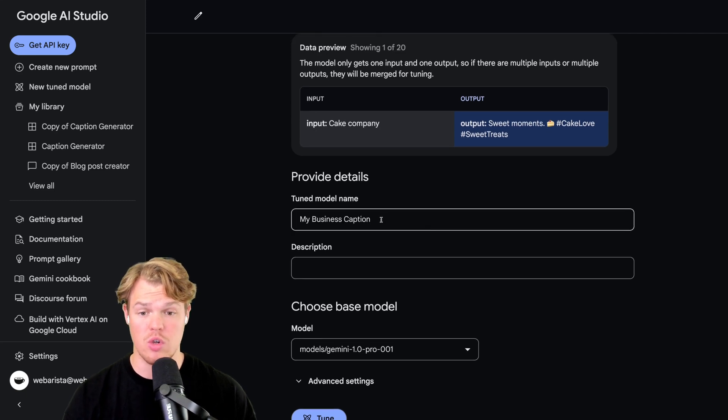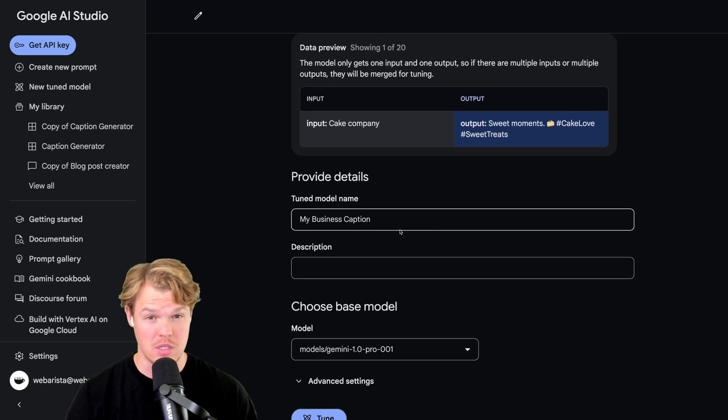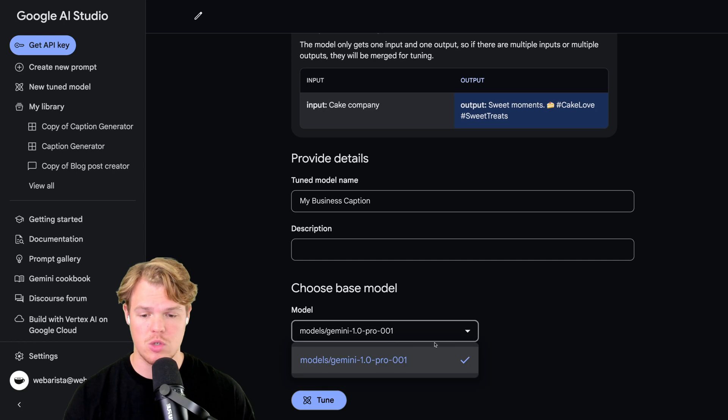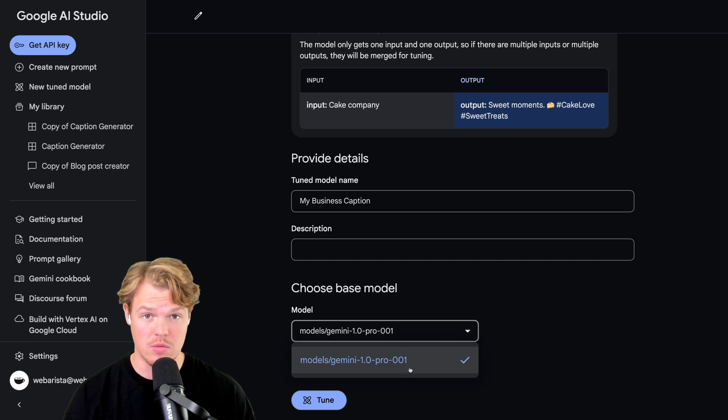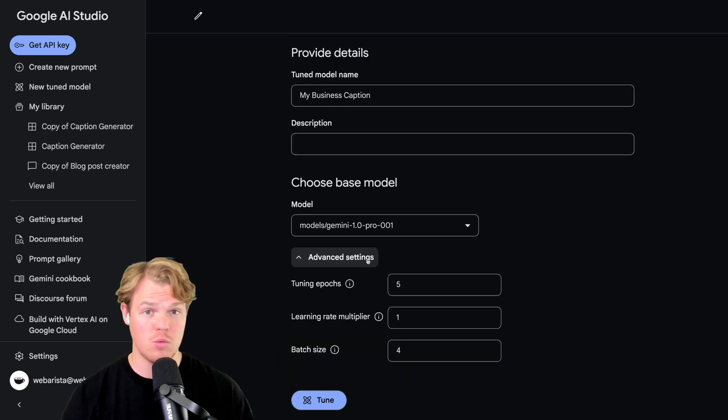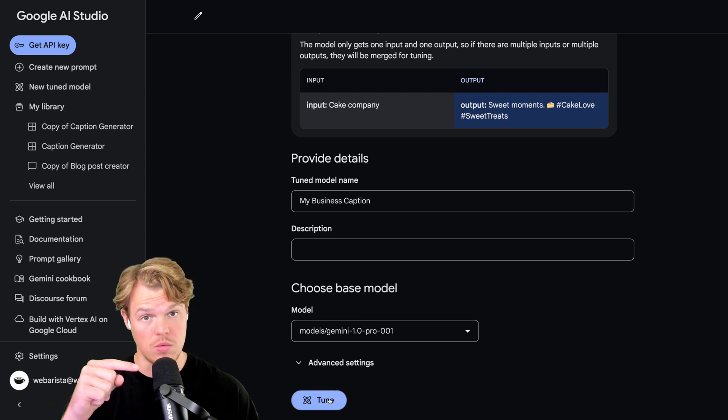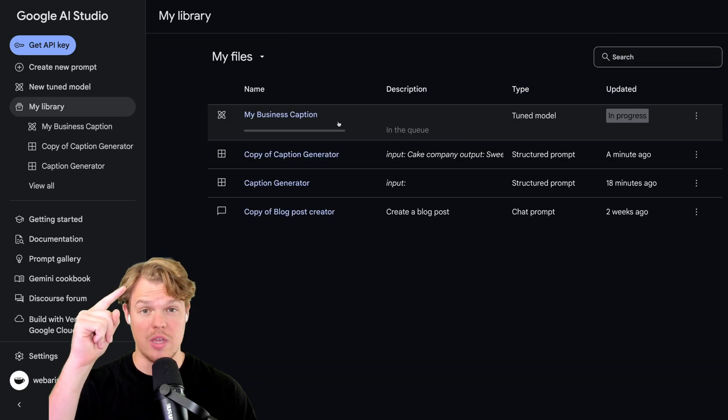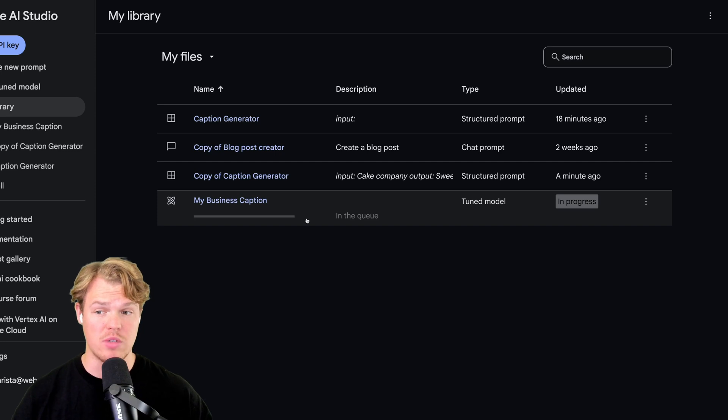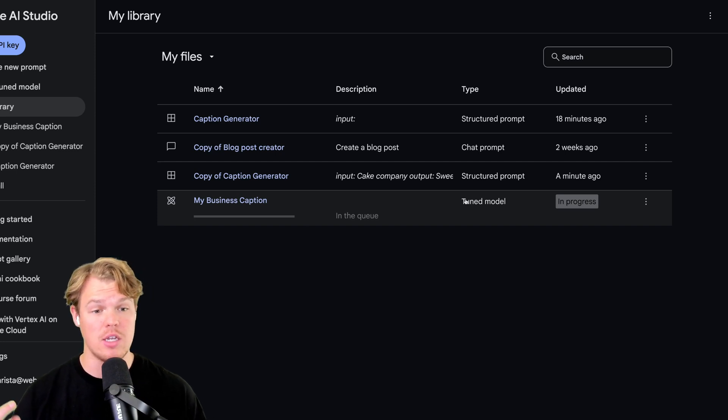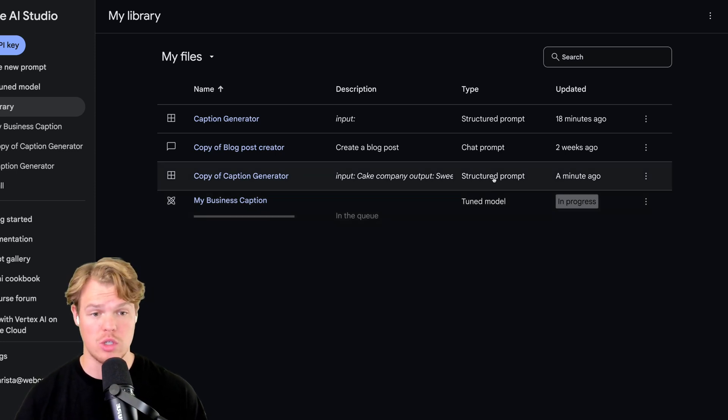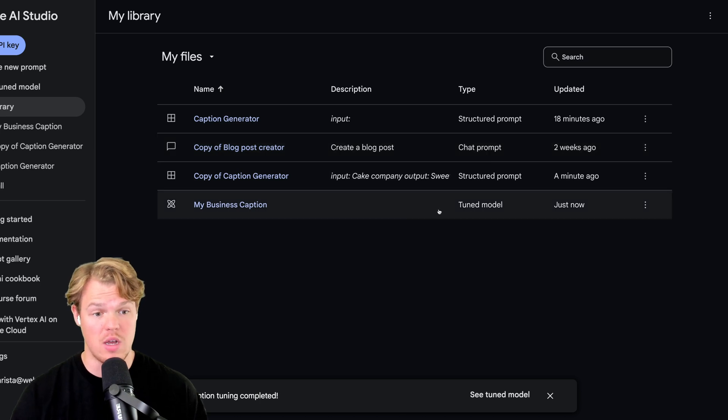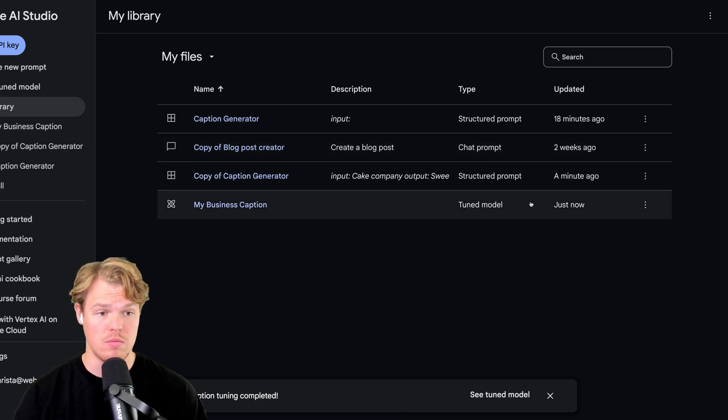Proceed to choose your tuned model name. I'm just going to say my business caption. I know, very creative. Short term, we can only fine-tune one type of model. For advanced settings, we're just going to leave this default. Once that's all set up, all we need to do is hit tune. We are loading in. What you'll notice is that the way it will save it in your library is as a tuned model compared to a structured prompt or a chat prompt. Once it's done, it's going to simply be ready to go and updated just now.